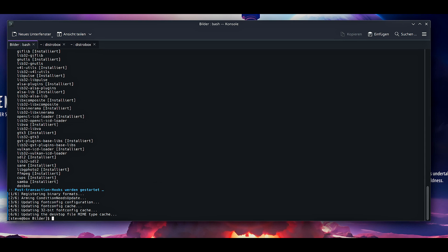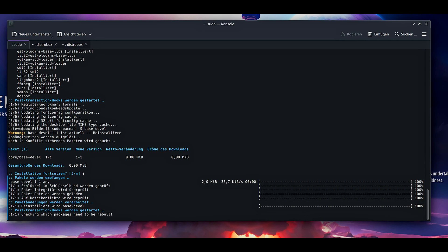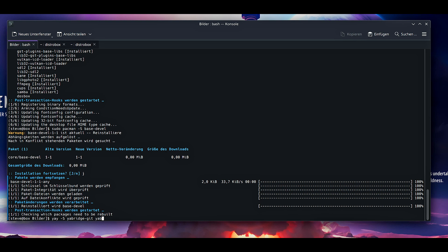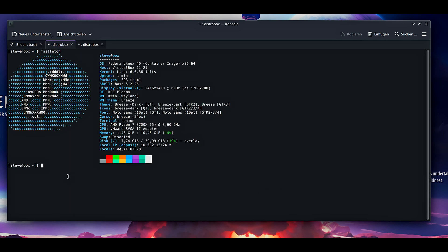Then sudo pacman -S base-devel. In the description copy paste everything. And now if you are working on Arch derivatives, the only thing you need to do is yay -S yabbridge-git yabbridge-ctl. Then you can just press enter and yes, and then you can basically skip the entire rest of this video because the Arch User Repository for Arch derivatives does all the steps for you.